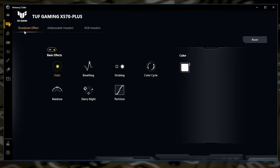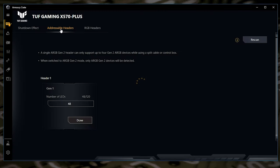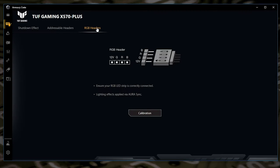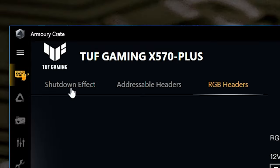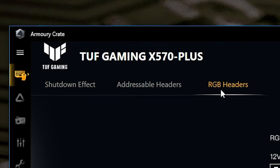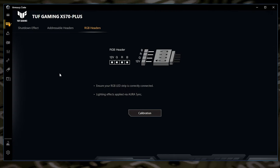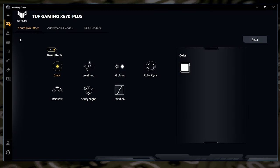So we've got options here at the top. We've got shutdown effect, addressable headers and RGB headers. Now the shutdown effect will actually work for both addressable headers and RGB headers. So we're going to go into the shutdown effect and these are the options you've got. You can have it partition, starry night, rainbow, colour cycle, strobing, breathing, etc.